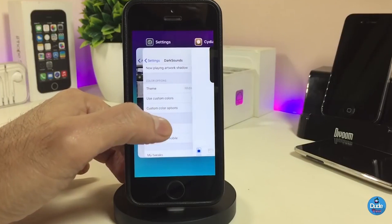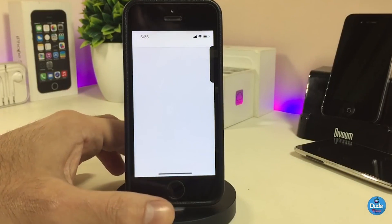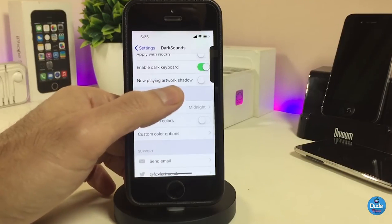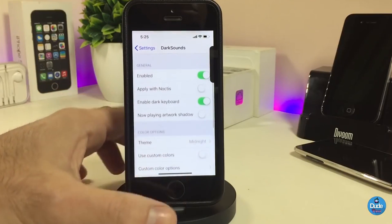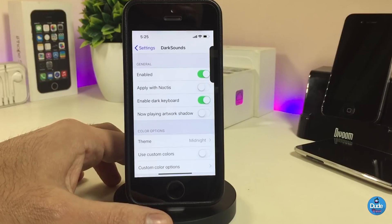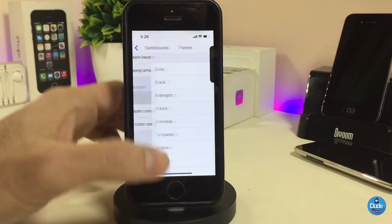If you go to settings, the first thing is to go ahead and enable the tweak. You can also apply Noctis if you already have Noctis set on your iDevice, and you can also enable the dark keyboard.